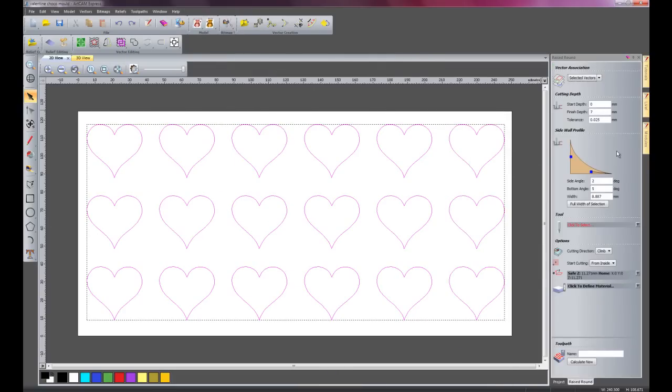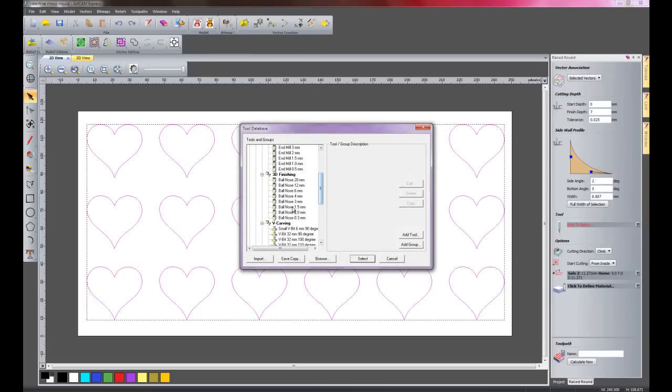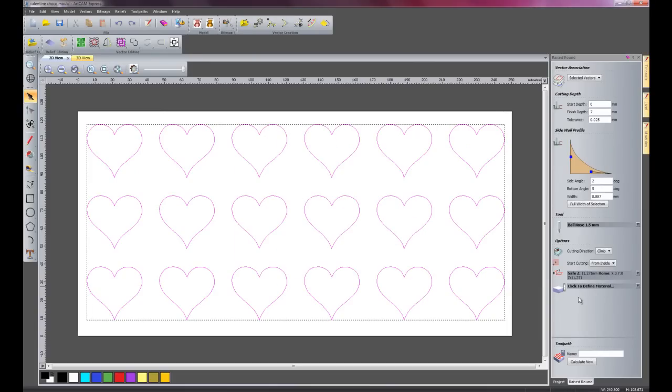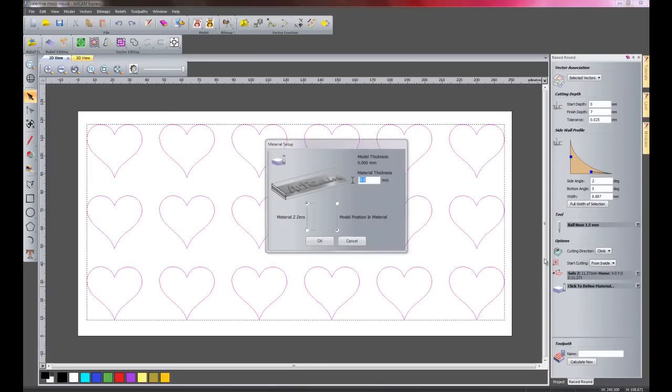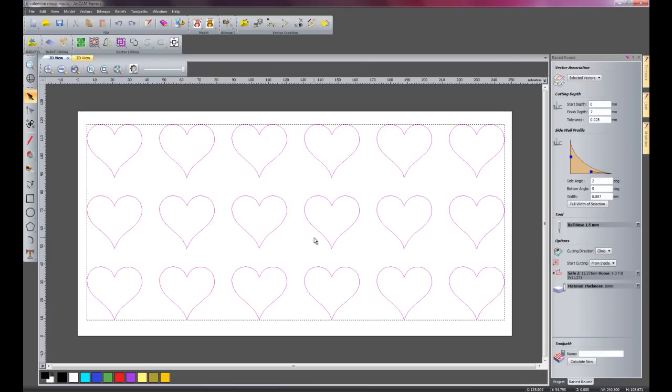I'm just going to keep these values as they are. And I'm going to select a tool, choose this one for instance. And I'm just going to set up the material. And then click calculate now.